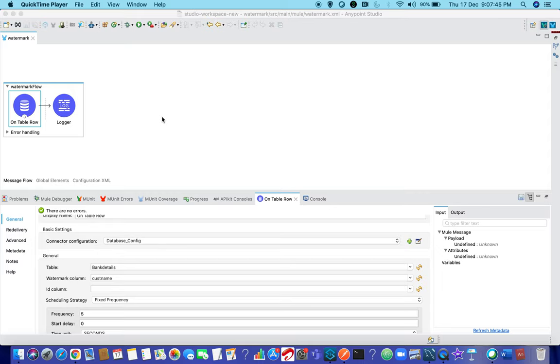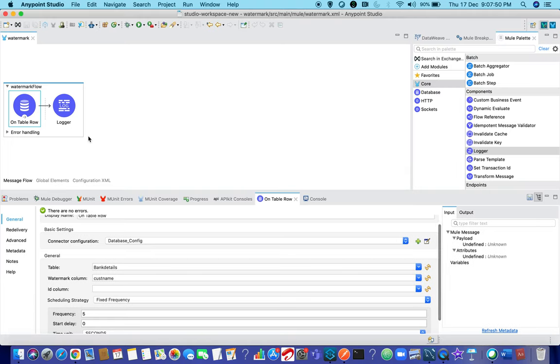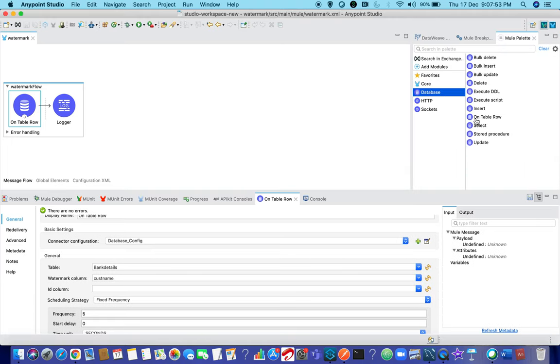Hello Mulis. You might have seen there are different kinds of operations for database. One of them is on table row. On table row is something which we can place in a source so that it will trigger whenever a new record is inserted into database.